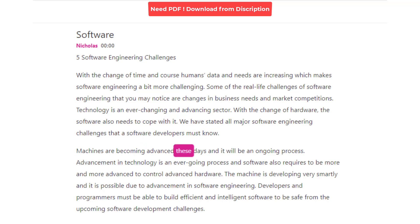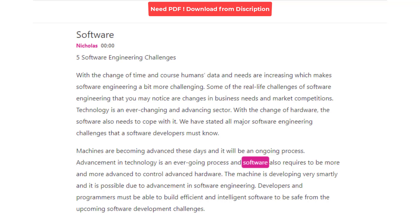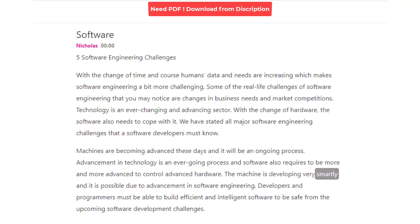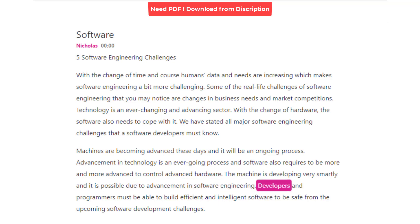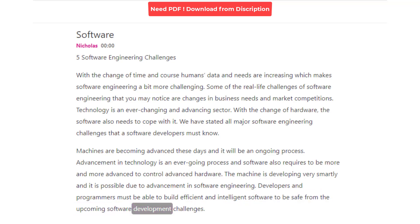Machines are becoming advanced these days and this will be an ongoing process. Advancement in technology is an ever-going process, and software also requires to be more and more advanced to control advanced hardware. A machine is developing very smartly, and it is possible due to advancement in software engineering. Developers and programmers must be able to build efficient and intelligent software to be safe from upcoming software development challenges.